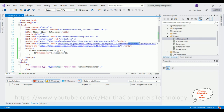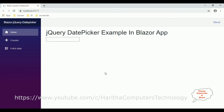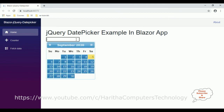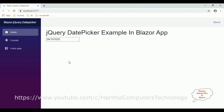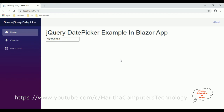Instead of 'smoothness' in the CSS link, I'm replacing the theme name with 'start.' Now let's check the output. Here we got the final output — when a user clicks the text box, the jQuery date picker plugin appears with the new theme. That's it. In this video tutorial I have explained how to add the jQuery date picker plugin in a Blazor application. Thanks for watching and please subscribe to my channel.